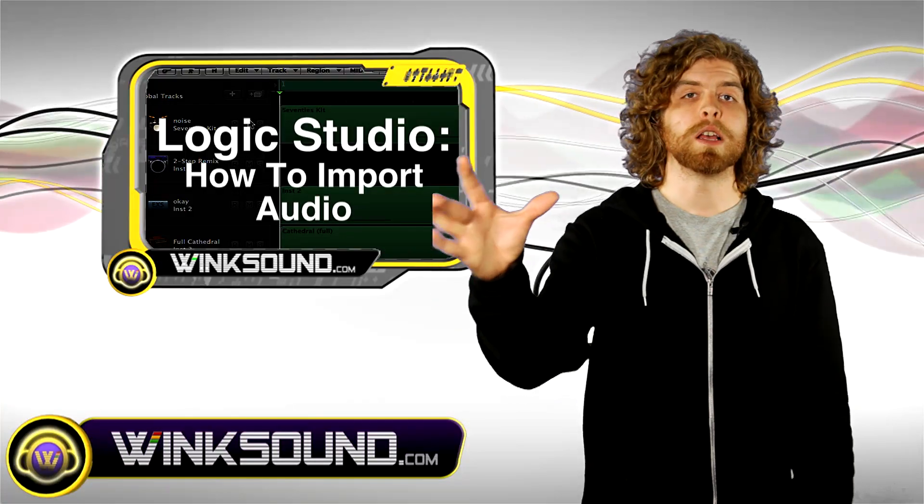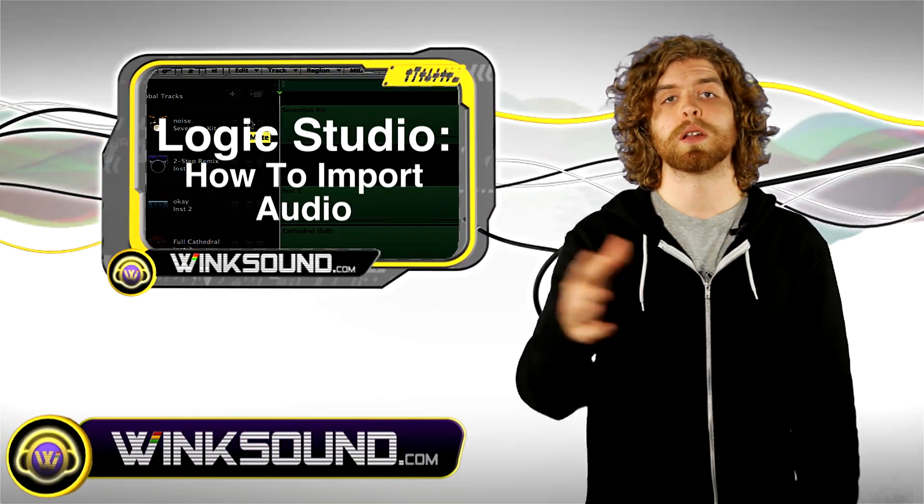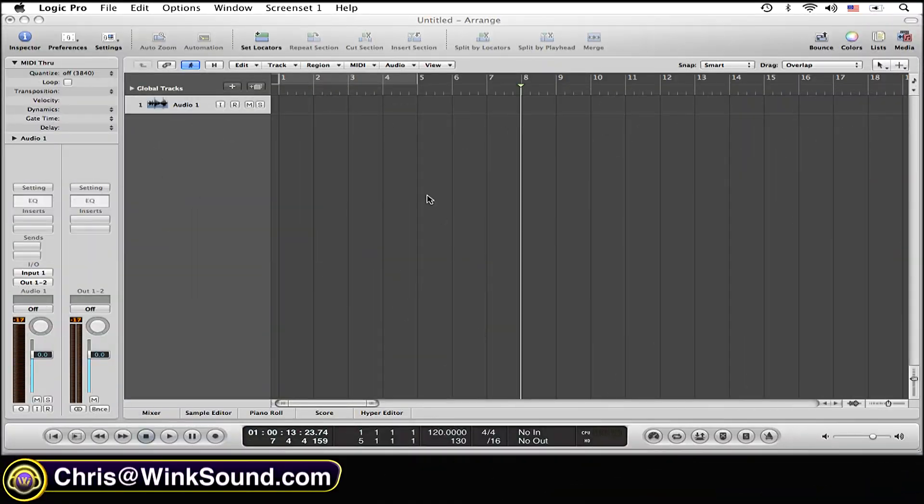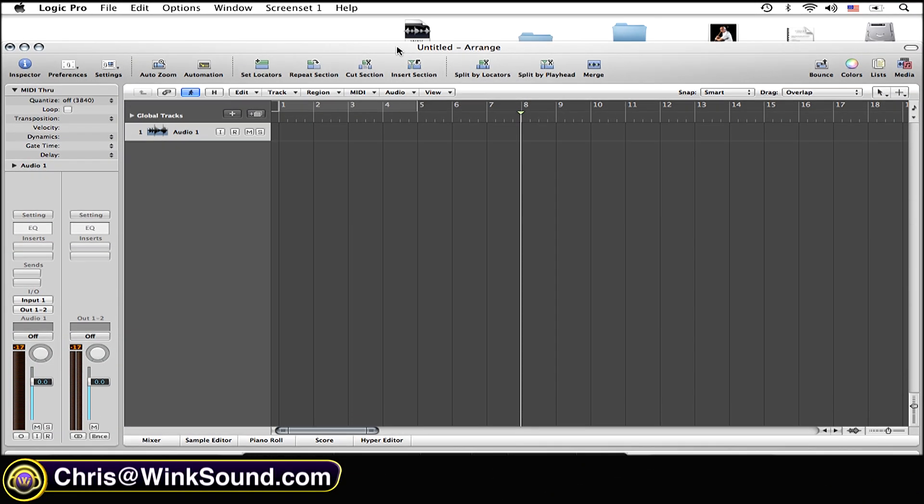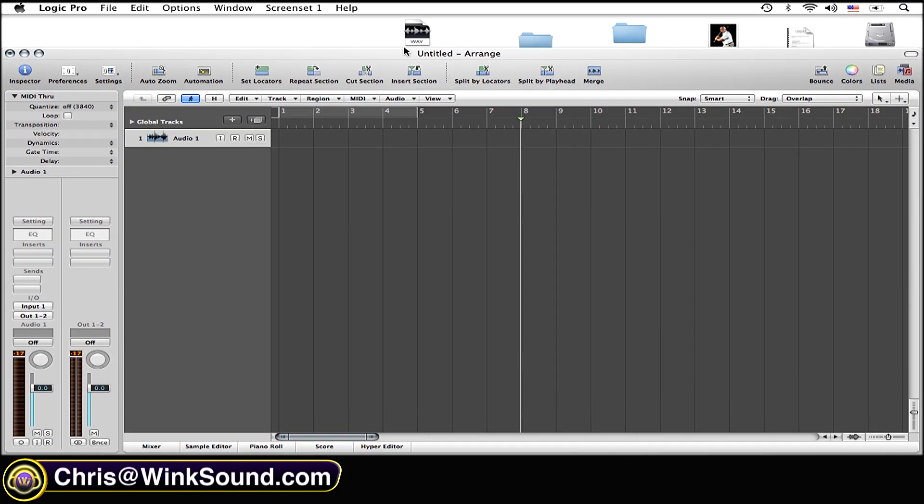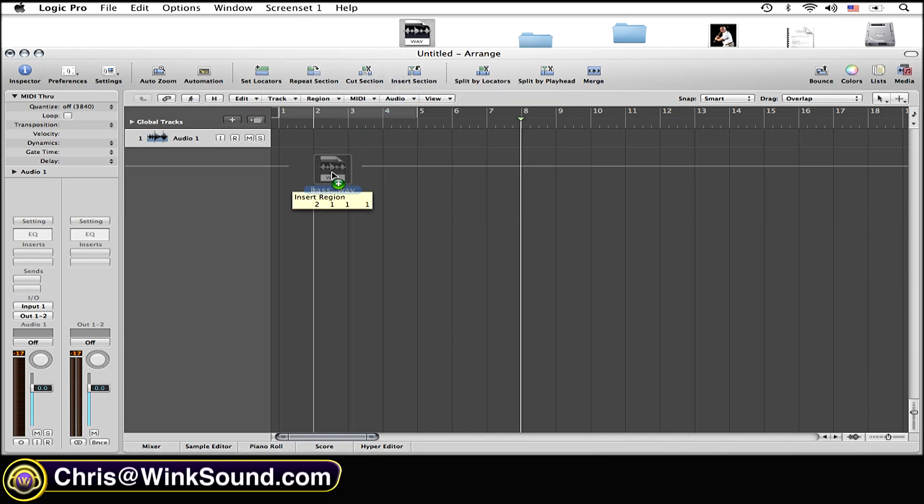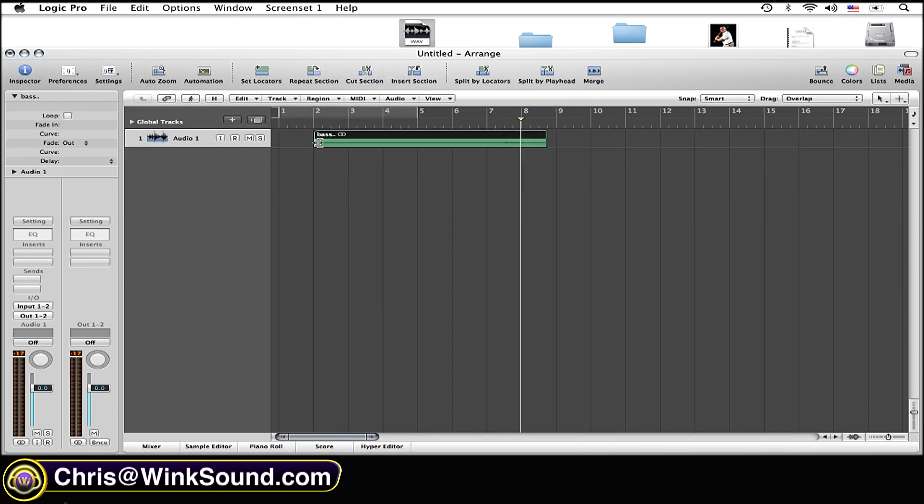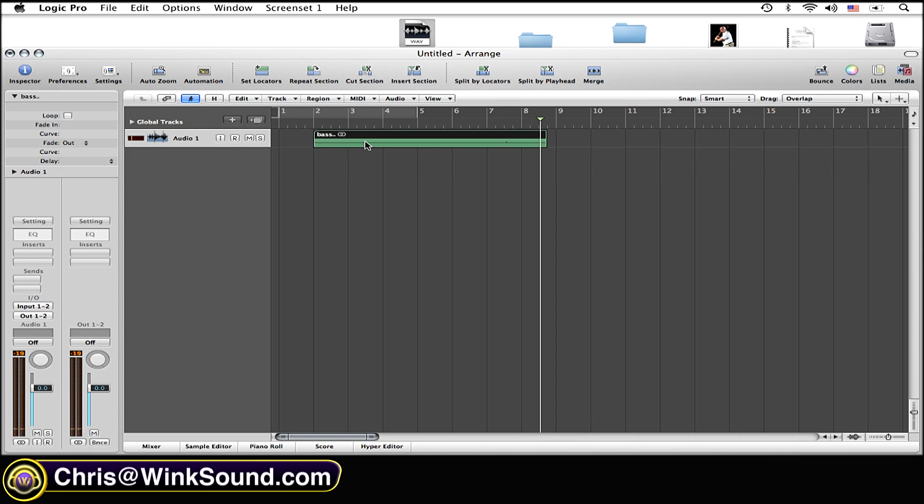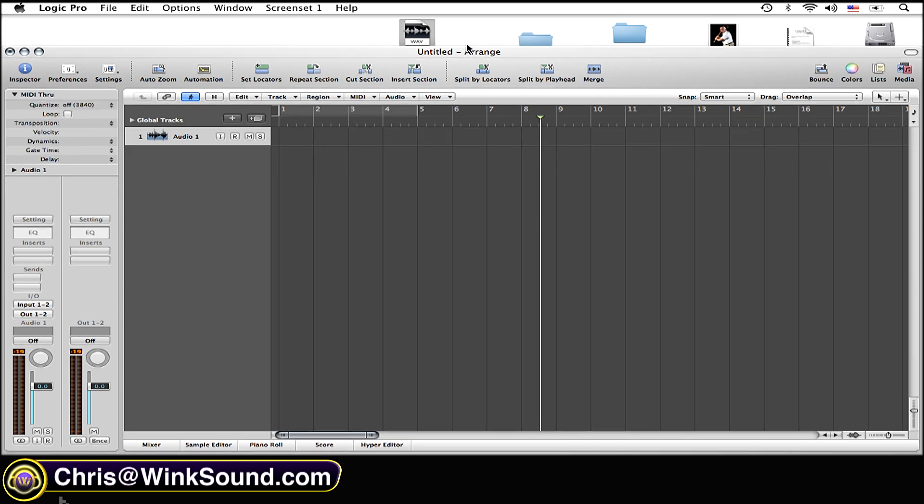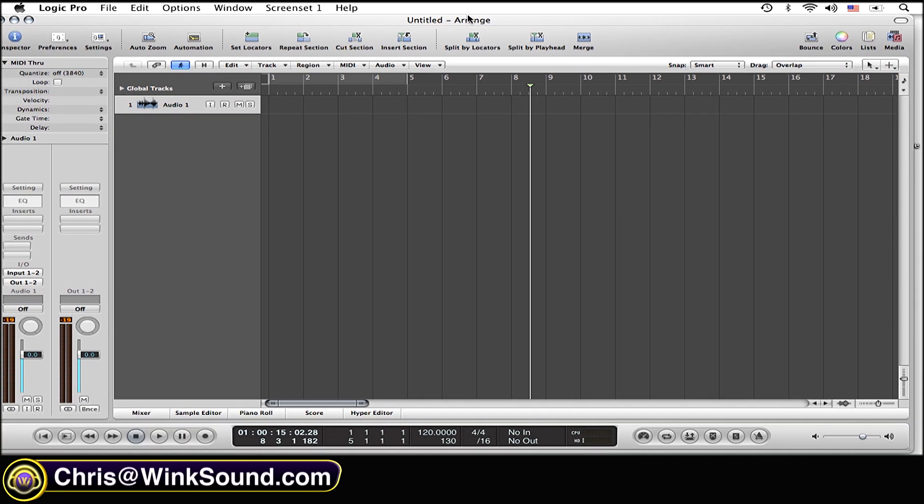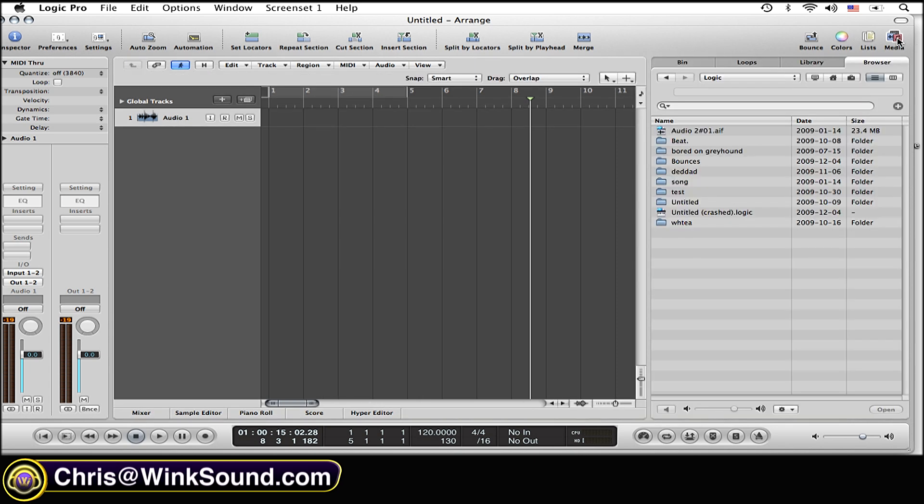One way is by simply dragging the audio file into your session. The other way is to go to your media file in your top right corner, go into the browser.